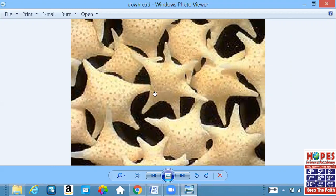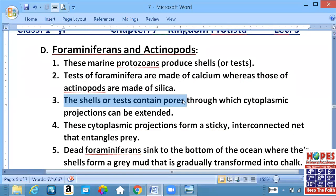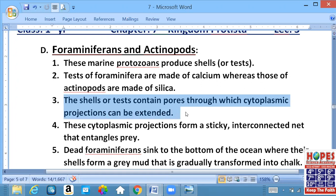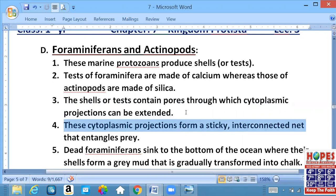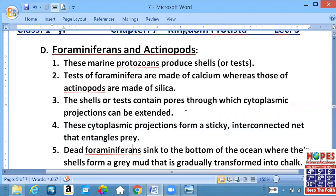Jab samandar ke paani mein koi organic matter beh raha hoga aur foran in se touch hoga, in salaakhon mein se jo inhone cytoplasmic strands bahar nikale hote hain, toh jaise wo touch hoga usko pakad kar endocytosis kar lenge. The shells of the test contain pores through which cytoplasmic projections can be extended. Yeh cytoplasmic projections form a sticky interconnected network bana deta hai, jiske andar jo prey hai, yani ka inka shikar phas jata hai, aur yeh phir isko aram se ingest kar lete hain.